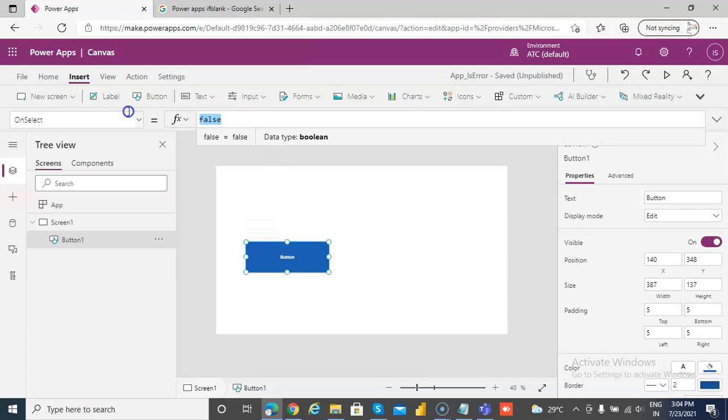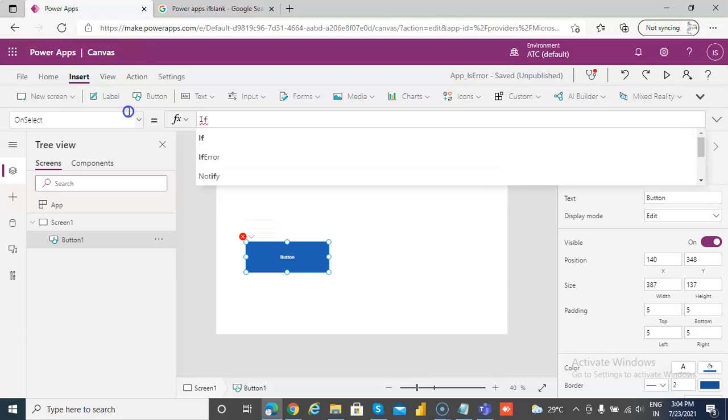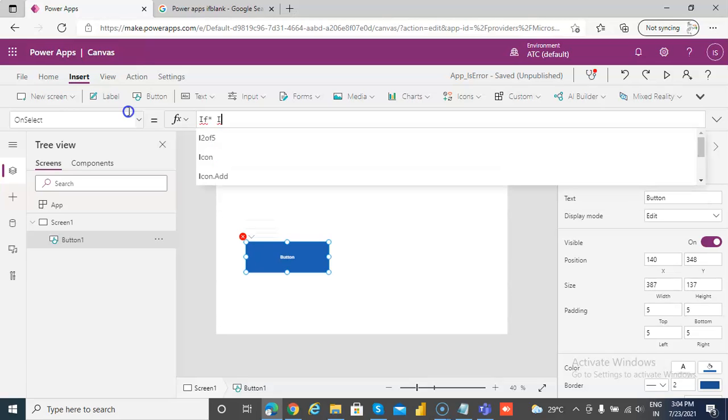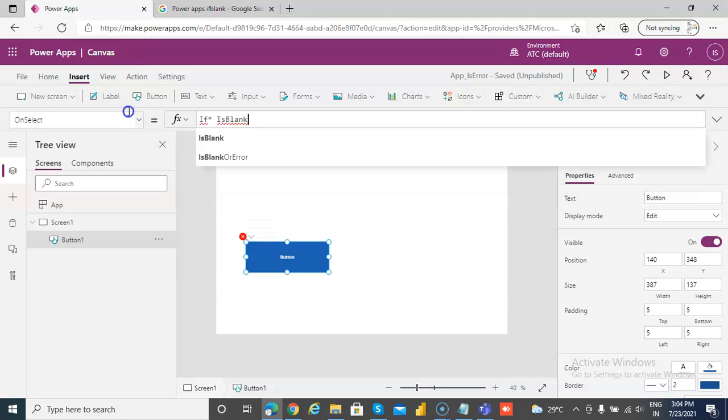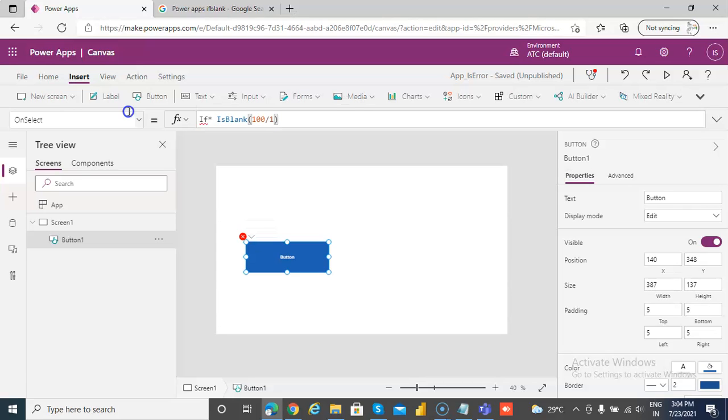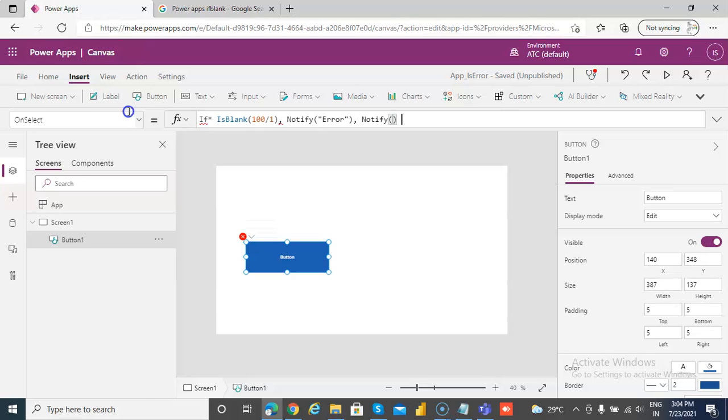On select, if is blank, we will notify error, else notify no error.